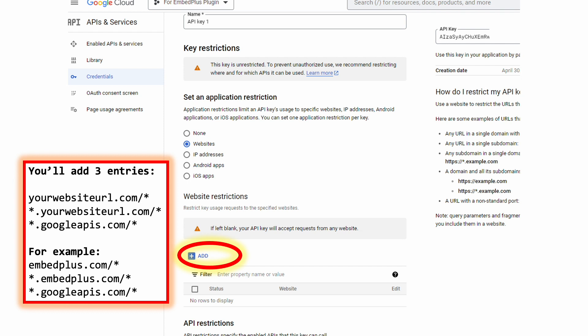So go ahead and add googleapis.com exactly as shown here. So star.googleapis.com forward slash star. So for embed plus, for example, we would have three different entries as shown here as well.